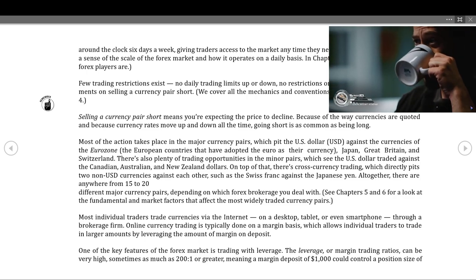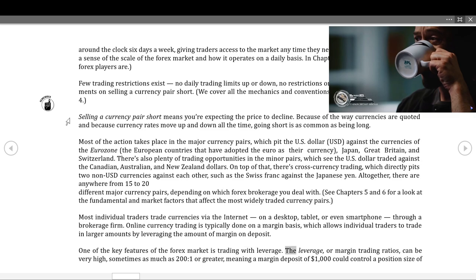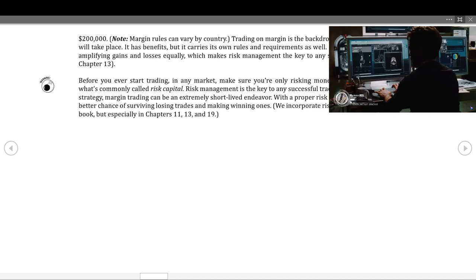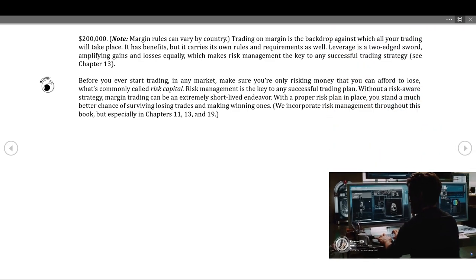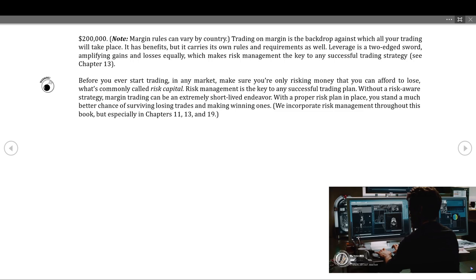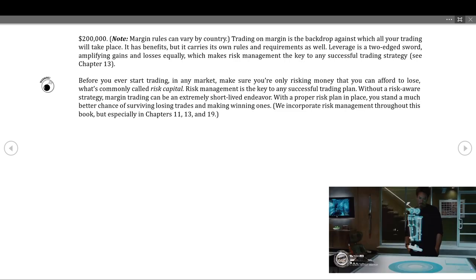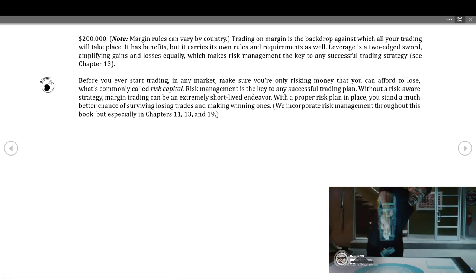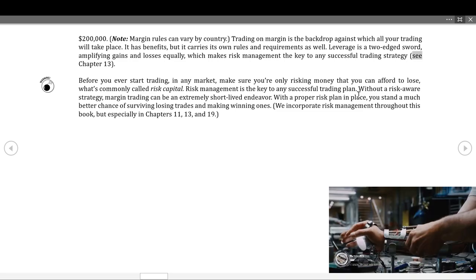One of the key features of the forex market is trading with leverage. Leverage or margin trading ratios can be very high — sometimes as much as 200:1 or greater — meaning a margin deposit of $1,000 could control a position size of $200,000. Note that margin rules can vary by country. Leverage is a two-edged sword, amplifying gains and losses equally, which makes risk management the key to any successful trading strategy.